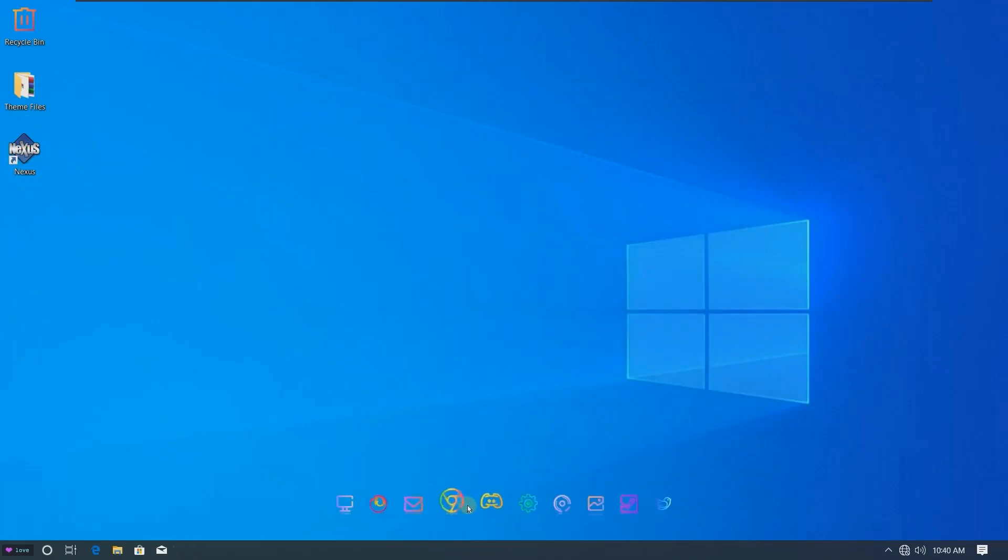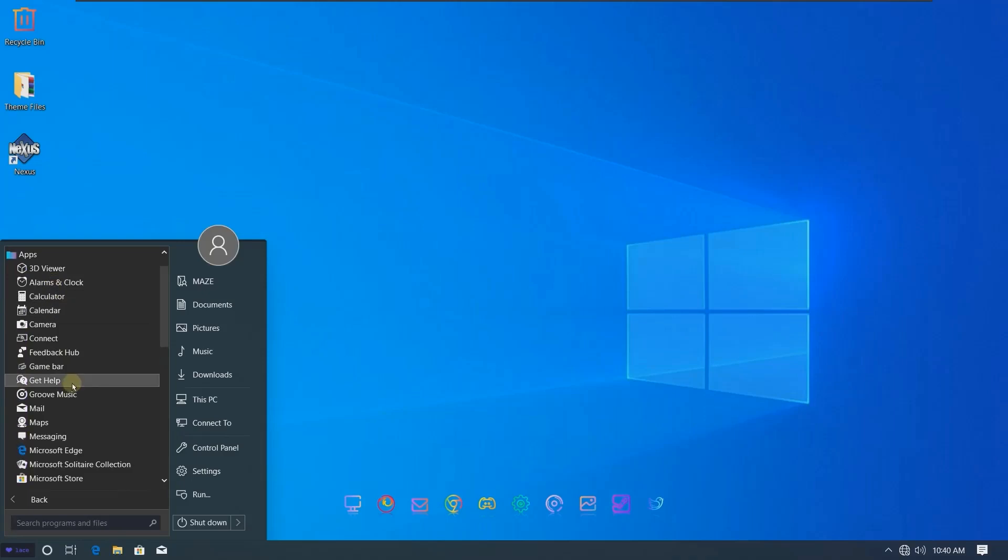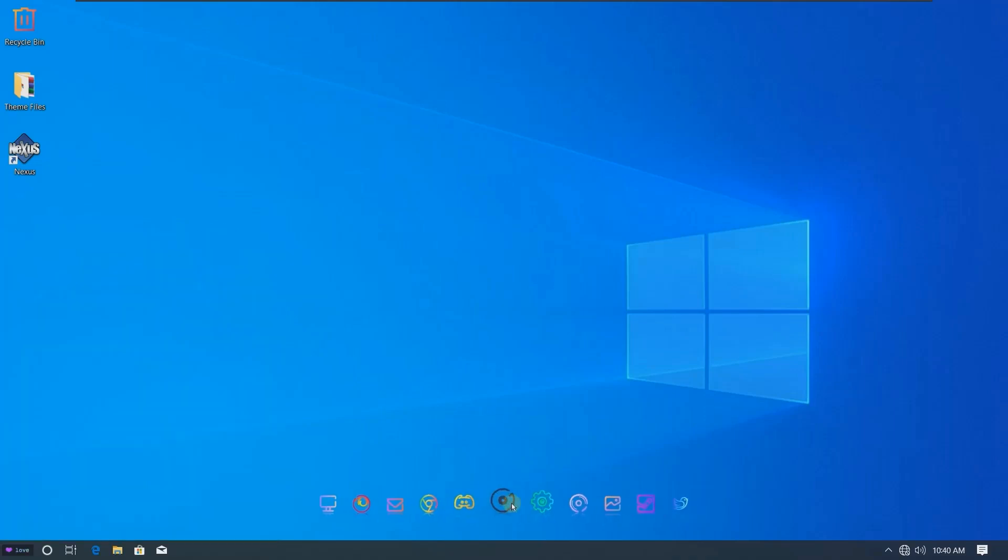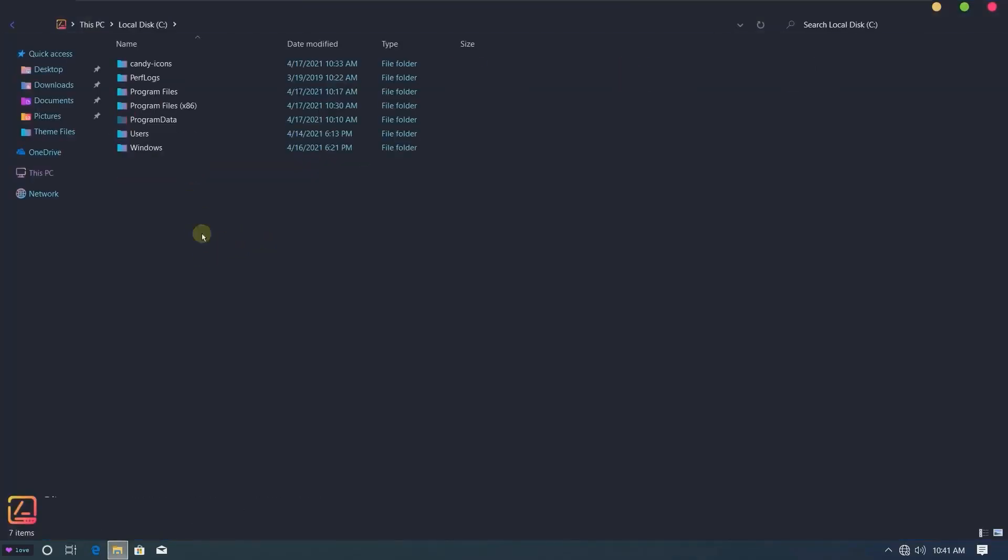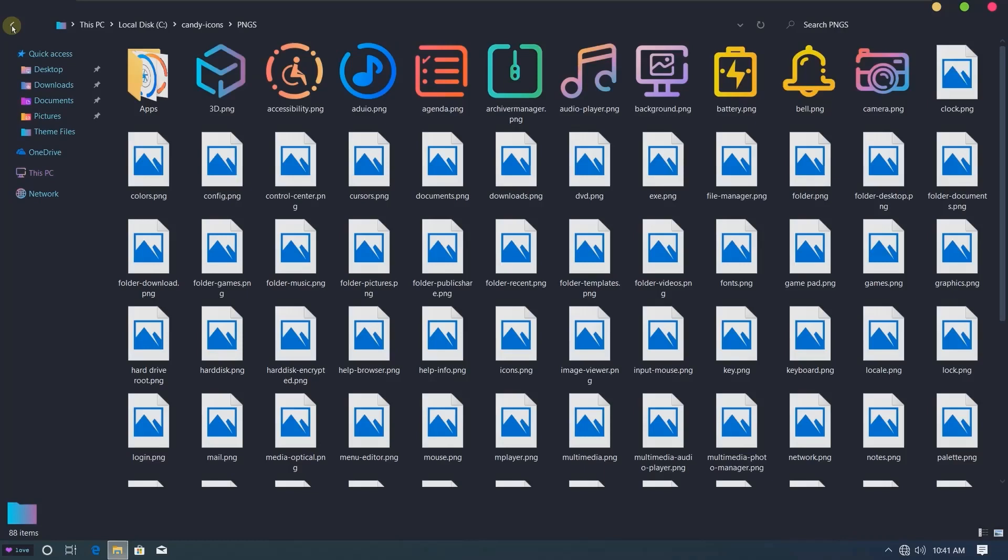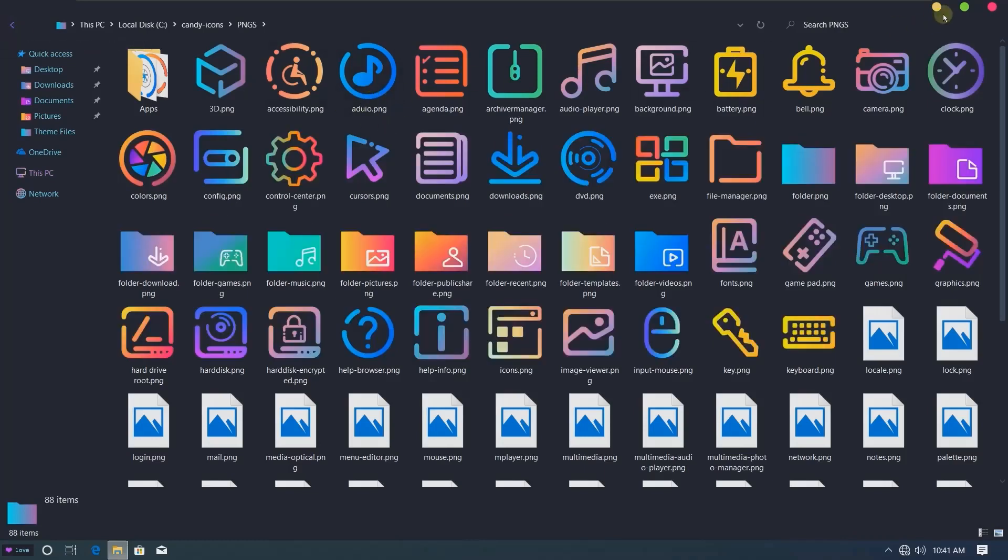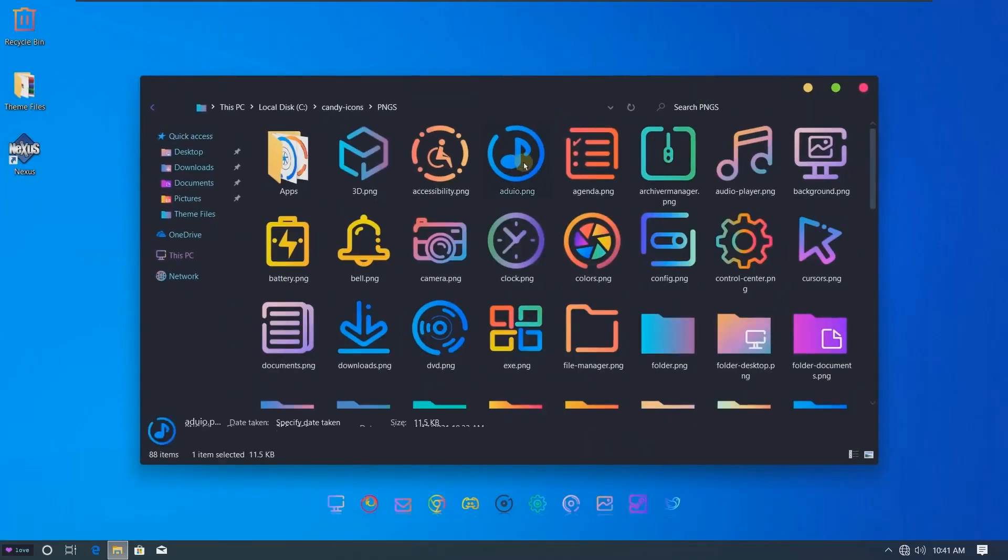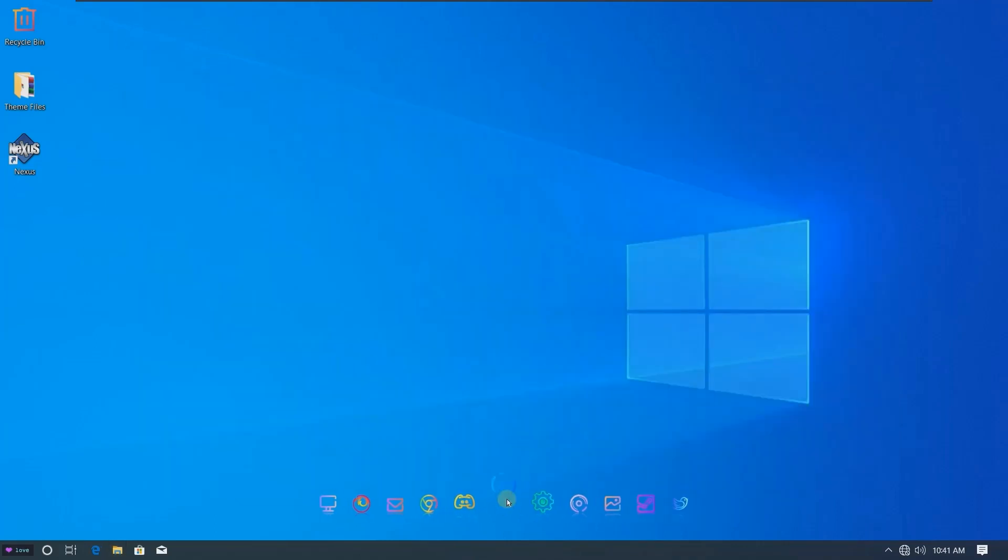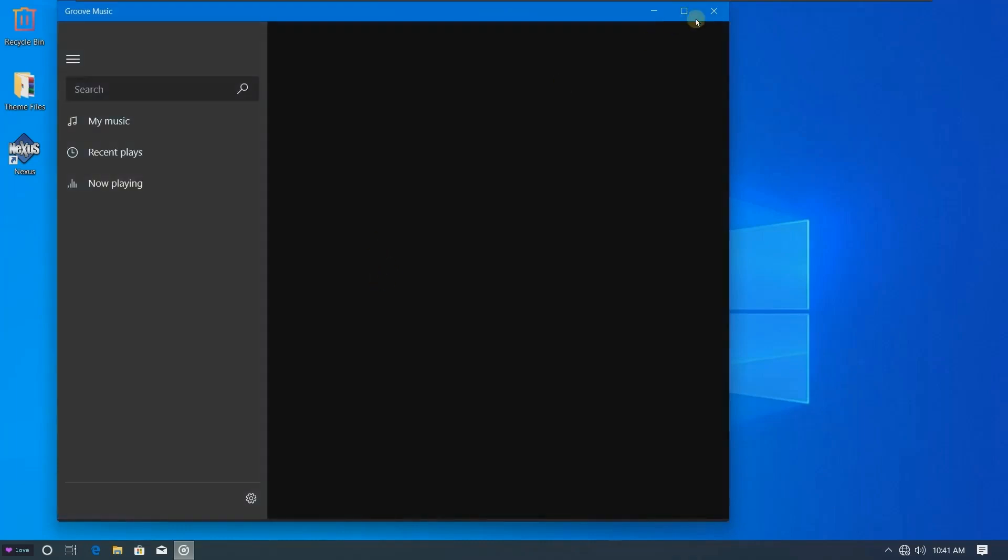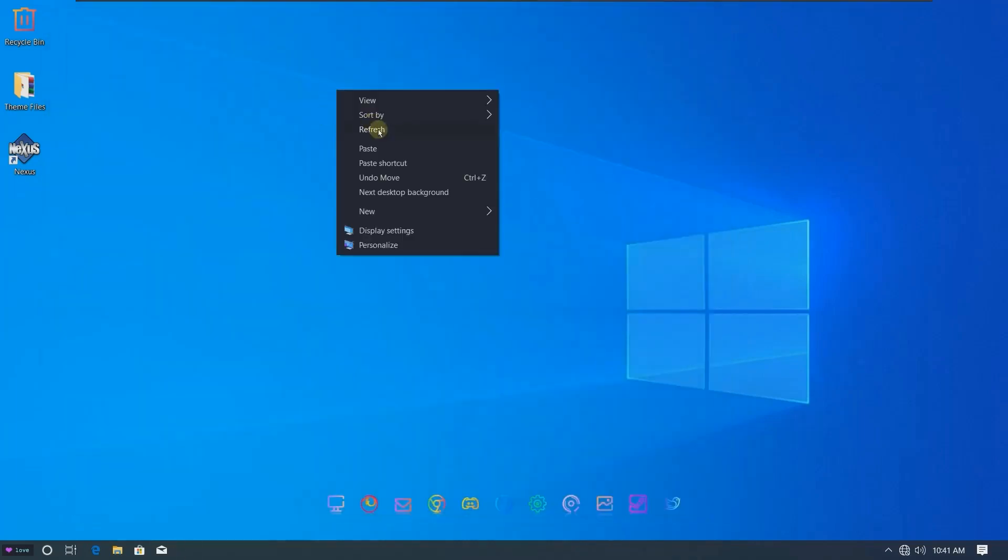You can also add icons to the taskbar by going here. For example, I want to add the Music icon. I'm going here to the icons folder I just copied. Here it is, PNG format. Now I can click this icon. Now if I press this icon, it's going to open the program.